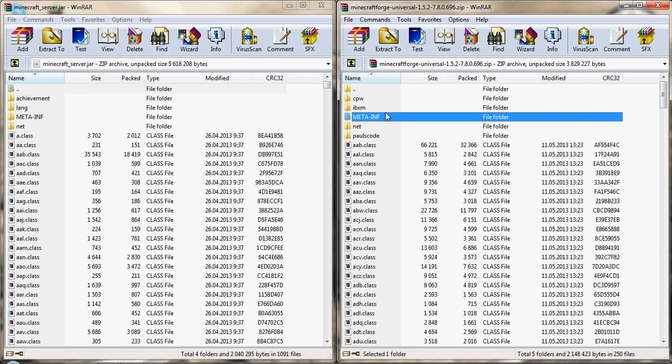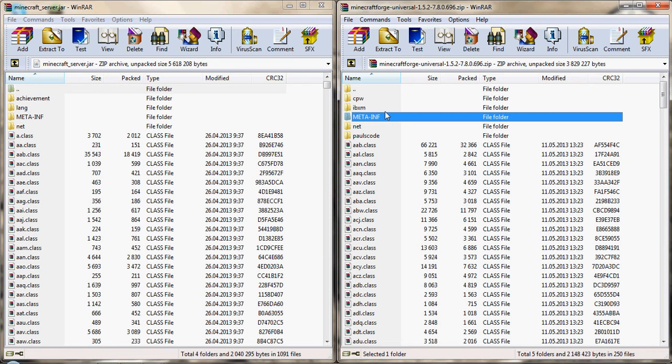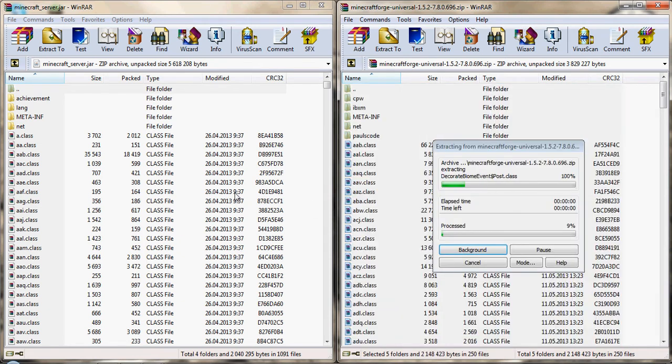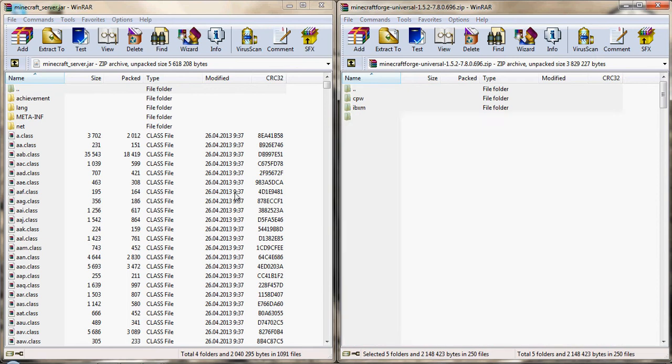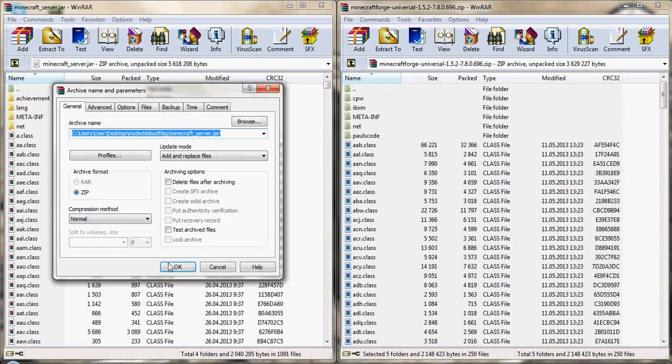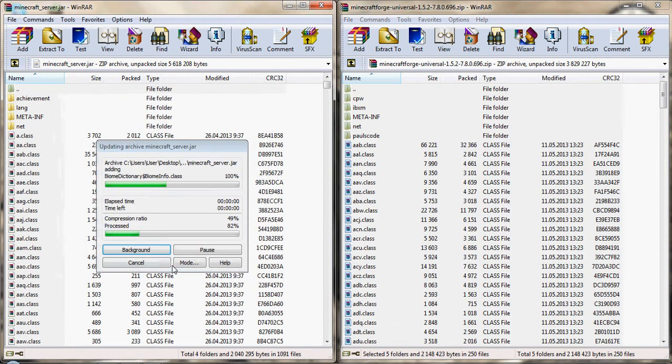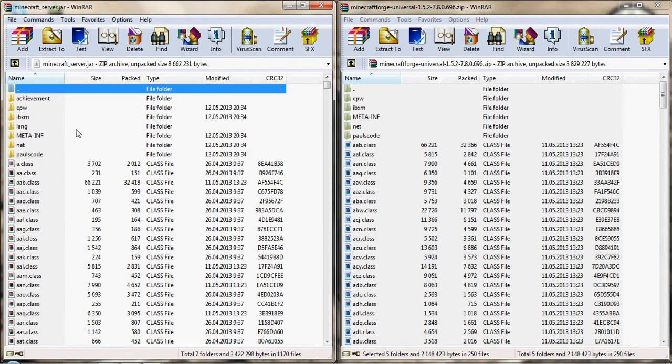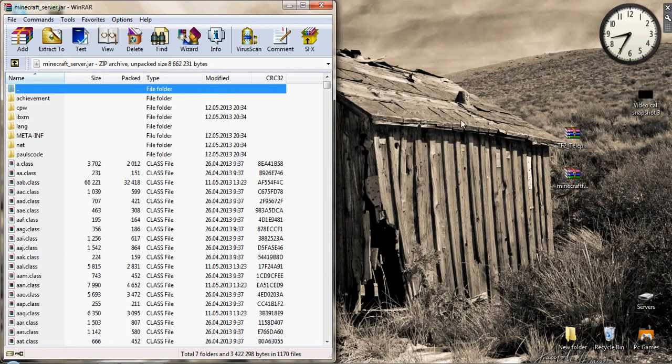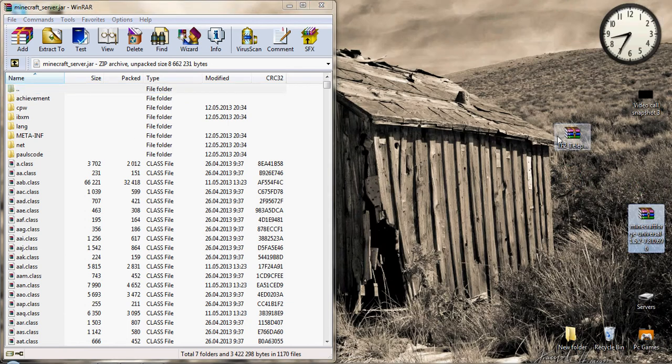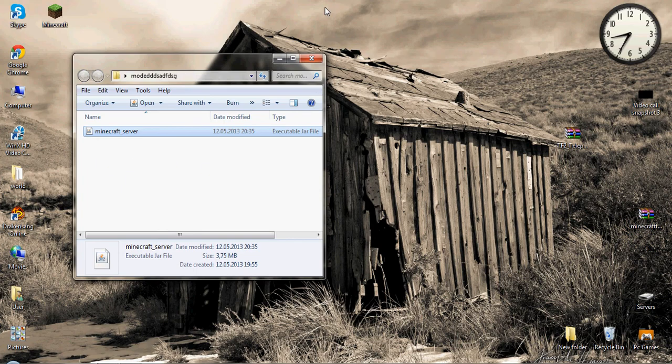The team fortress teleporter is just an example. Open this with WinRAR, or WinZip, whatever you have, there's no difference. Open the minecraft forge, let's put it here, and control A, select all, drag it here.